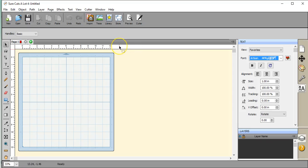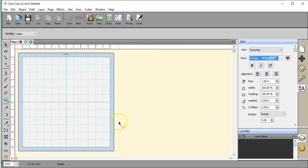Hello everybody, this is Jen from The Hungry JPEG. What I'm going to do today is show you how to install a font from a zipped file that we get all of our wonderful font bundles in into Sure Cuts A Lot.